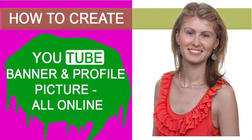Hi, this is Magdalena. I want to show you how to add or change your profile picture or banner in your YouTube channel.